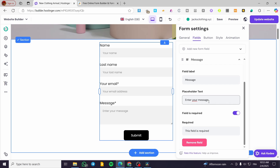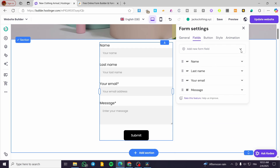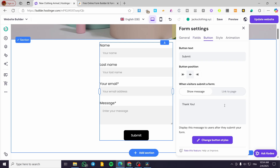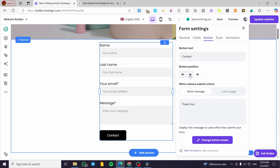From here, you can set up the field label — for example, 'message' — and all the fields. You can add a new form field such as short answer, paragraph, single choice, or multiple choice fields. For the button, it is going to be named 'Submit' by default. You can change it to 'Subscribe' or type in 'Contact' since it is going to be a contact form. You can also change the button position to the left, right, or the middle.